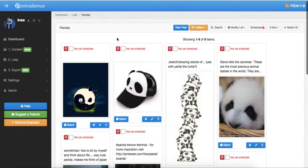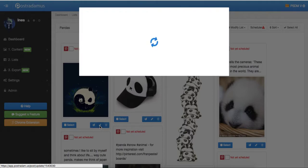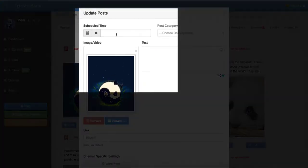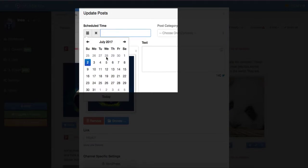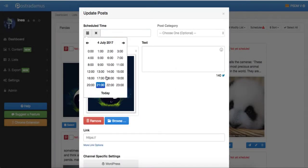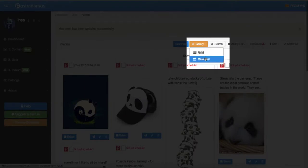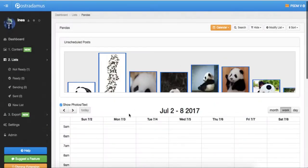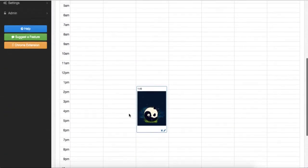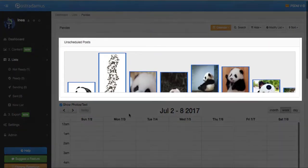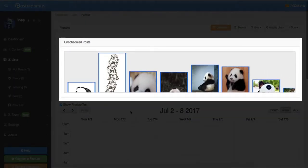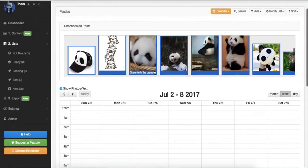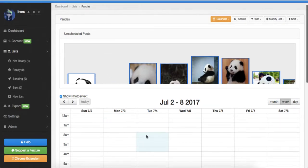So let's open our list and assign a date and time to the posts. If you don't have a lot of posts, you can schedule each one manually. You can do this by either clicking on each post and assigning a date and time in the scheduled time field or by switching the list from the default gallery view to the calendar view. In the calendar view, all posts that are not yet scheduled appear at the top of the list. You can simply drag and drop a post to a date and time when you would like the post to be published.